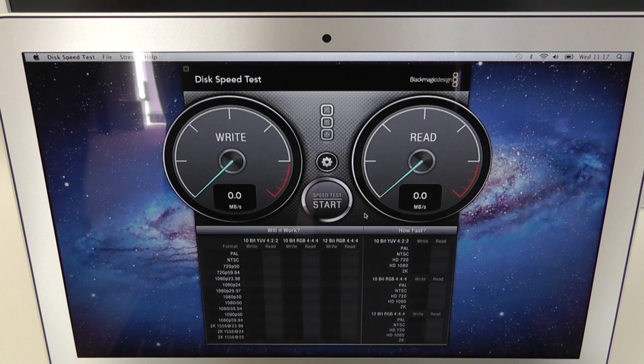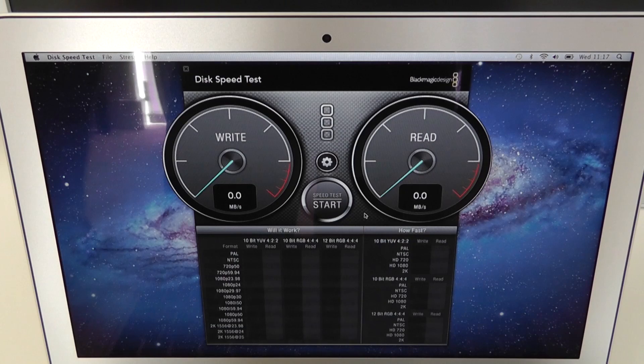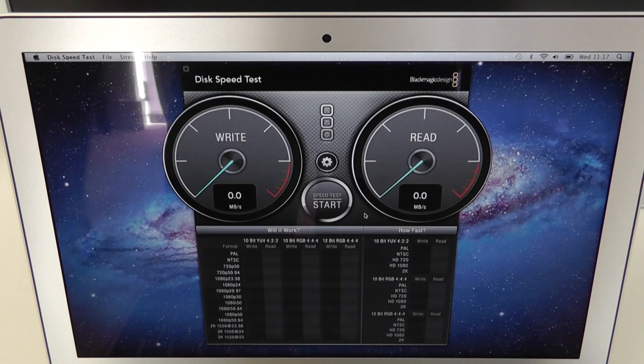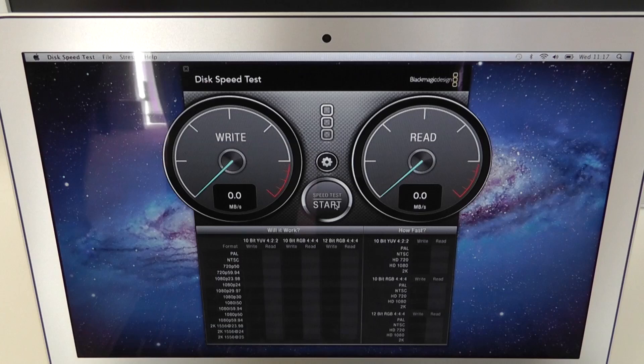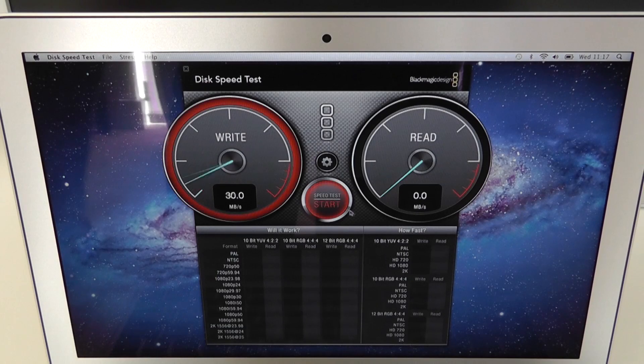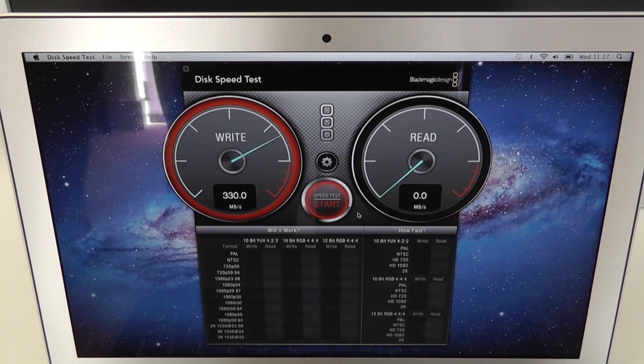So the application I'm running is Blackmagic Design's Disk Speed Test. This is a free download in the Mac App Store. I'm going to start this running to test the write and read speeds.